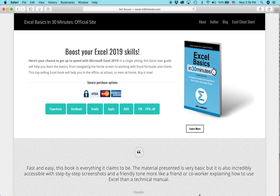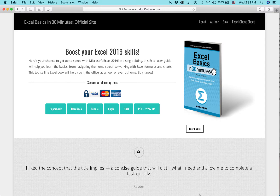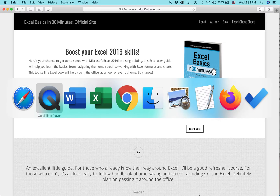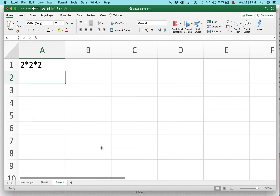Hi, everybody. My name is Ian Lamont. I'm the author of Excel Basics in 30 Minutes from in30minutes.com. Today I have a really interesting question to ask you, and that is, if you're using Excel, how would you get it to calculate 2 times 2 times 2, or 2 to the third power?